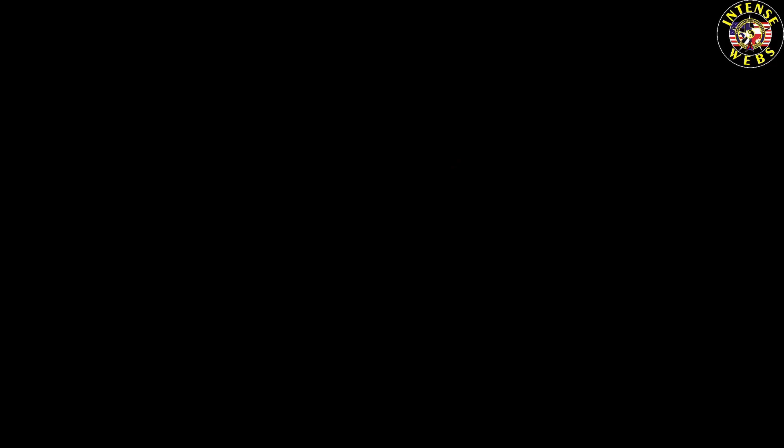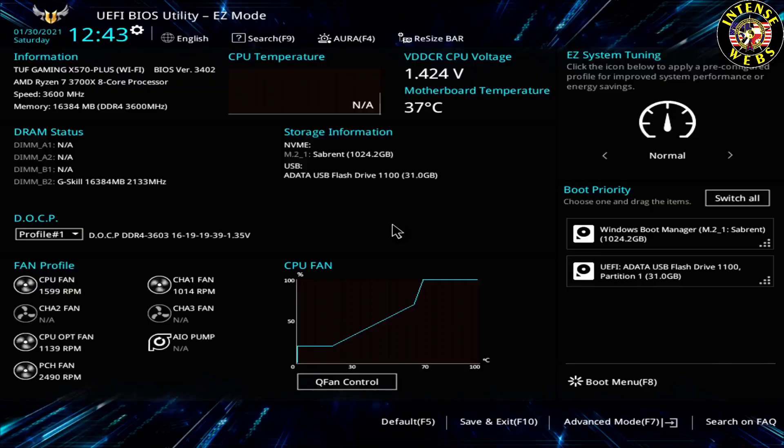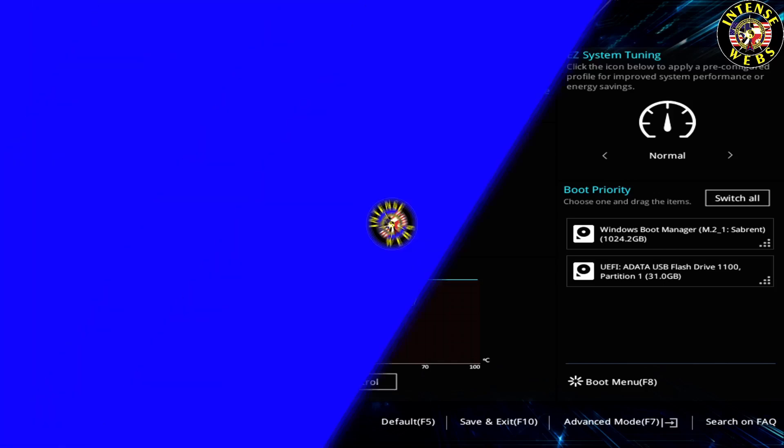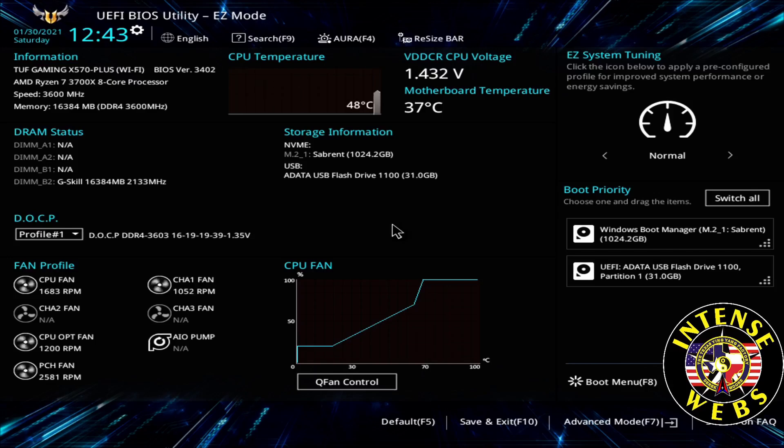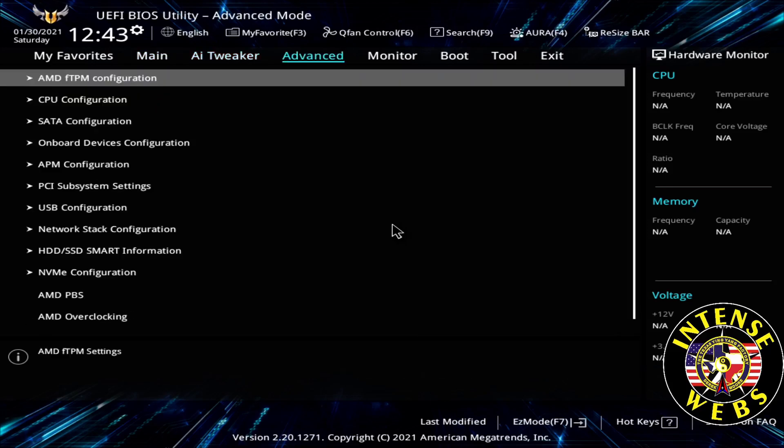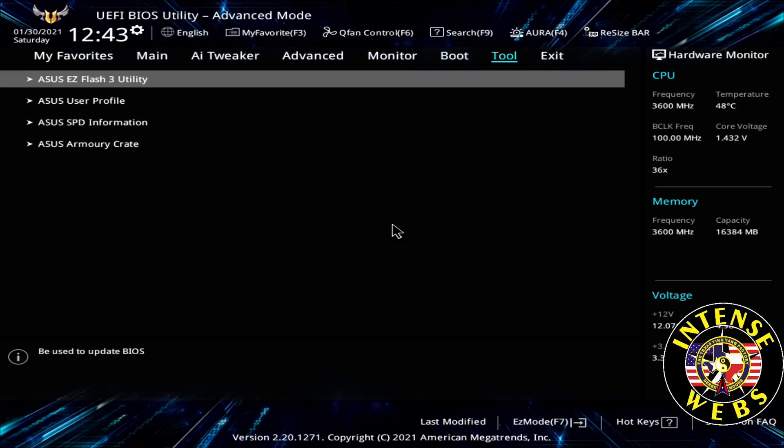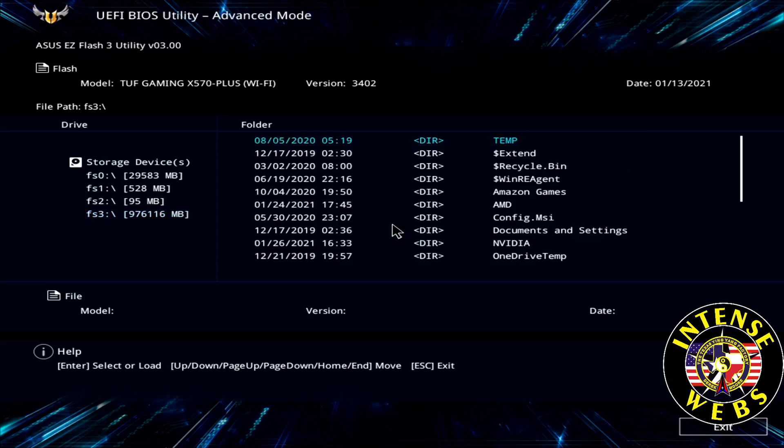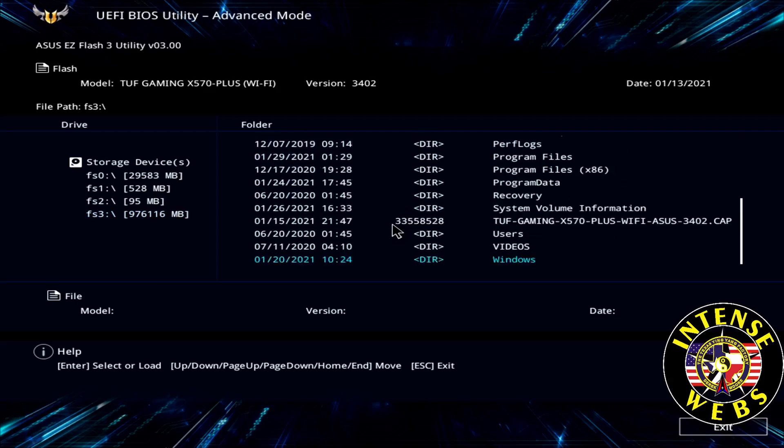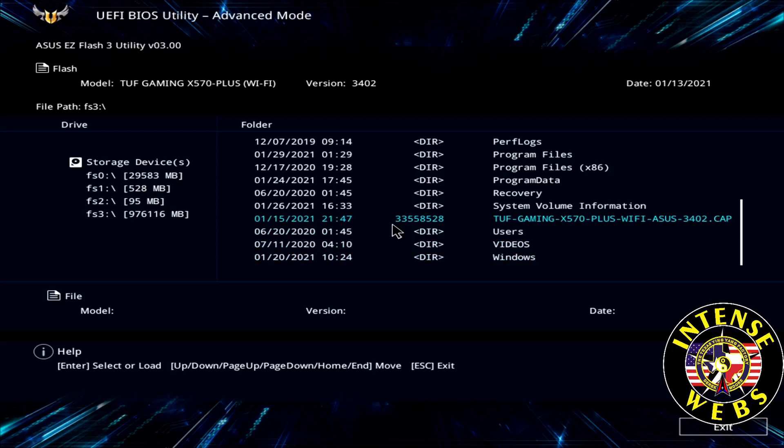We're in the BIOS. We're on the Asus TUF X570 Gaming Wi-Fi. I'm going to hit F7 to get in advanced mode, come over to the tool menu and load up the EZ Flash 3 utility. On the left you'll see the drives that are attached to the system. I put the BIOS on FS3 which is the root of the C drive. I can arrow down and see what's on my C drive.